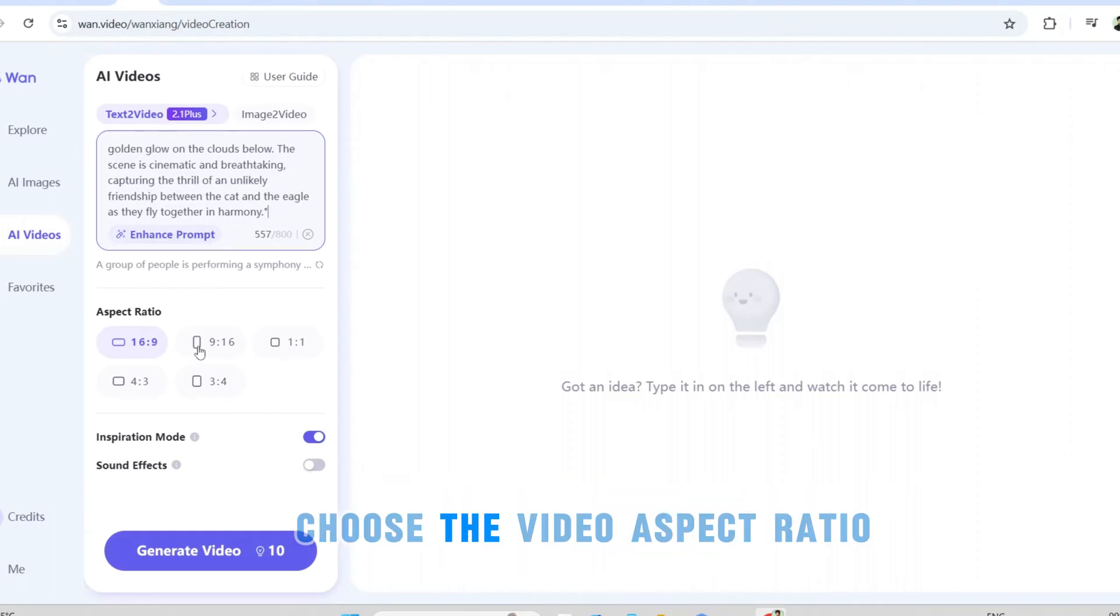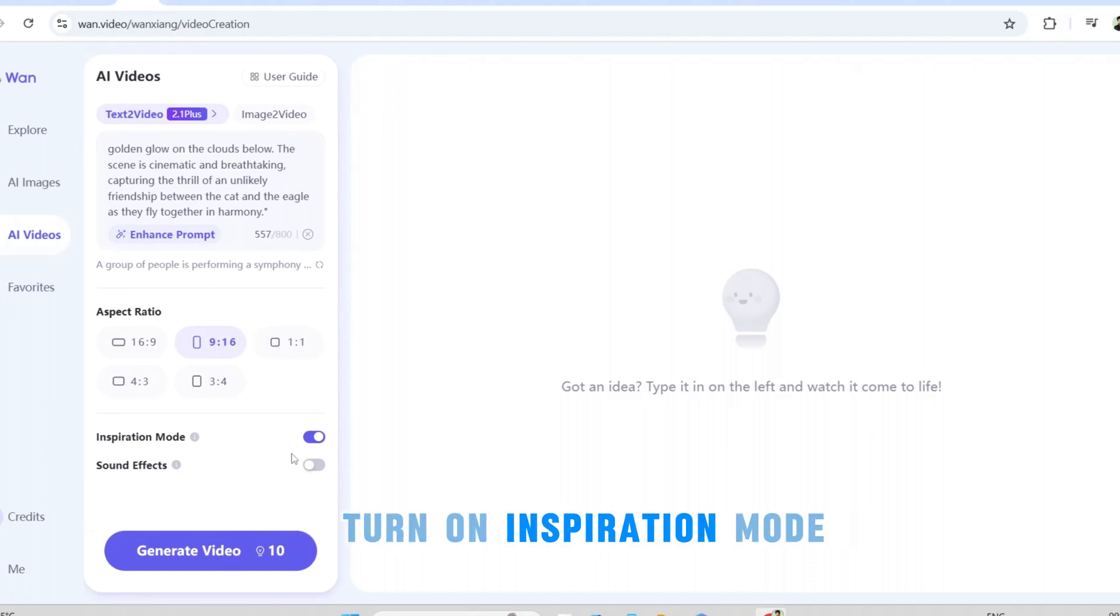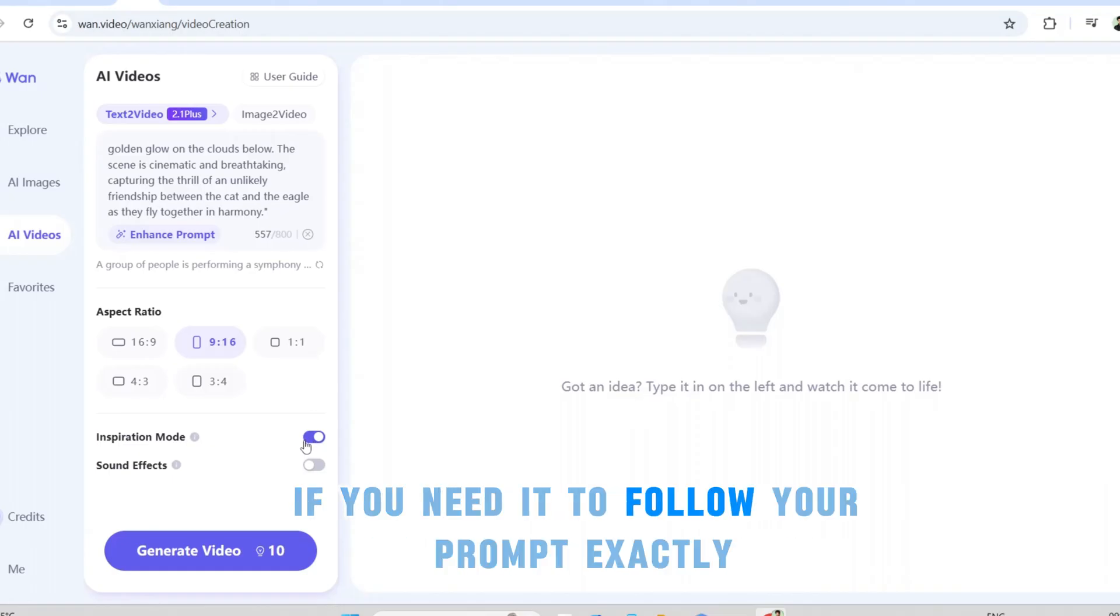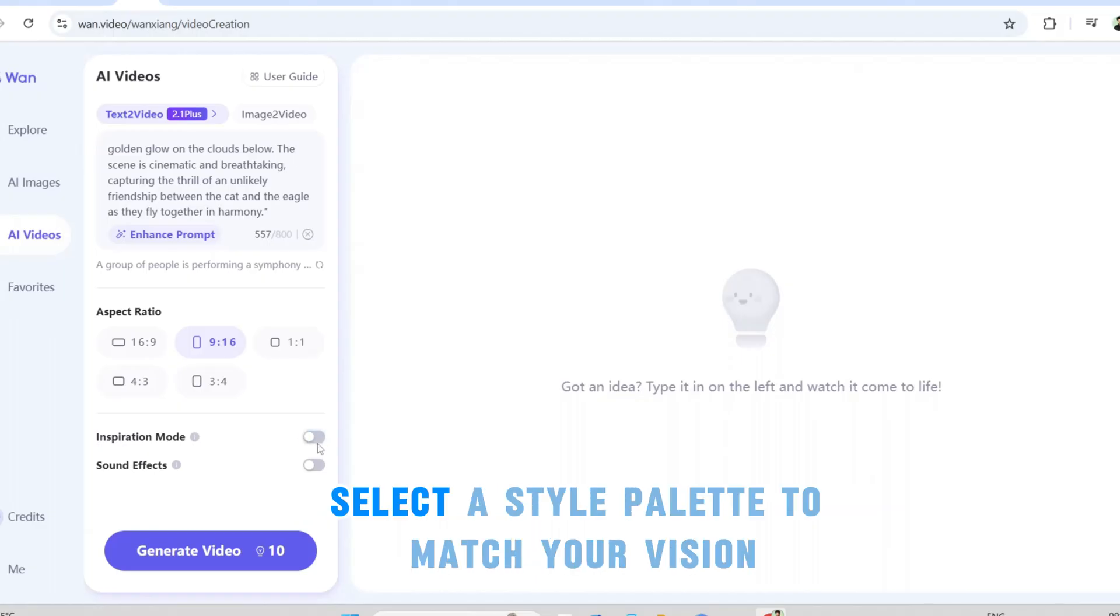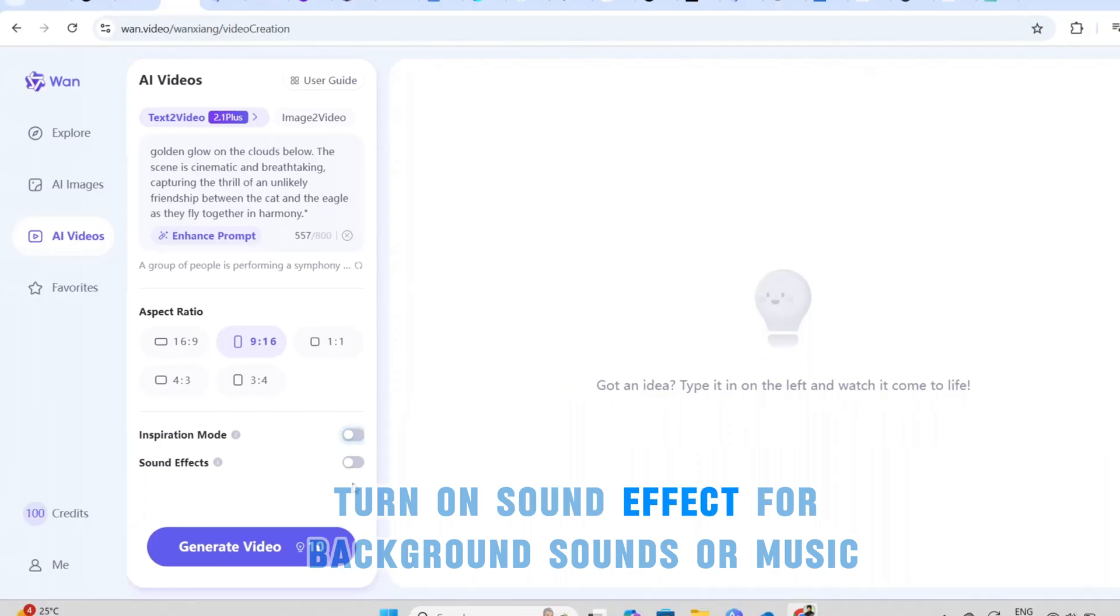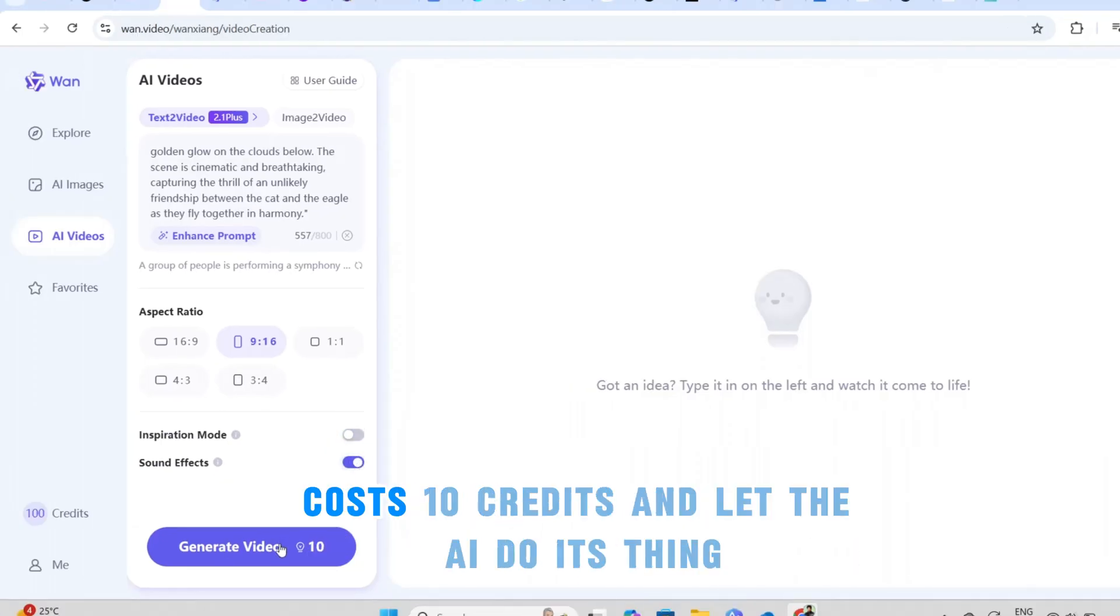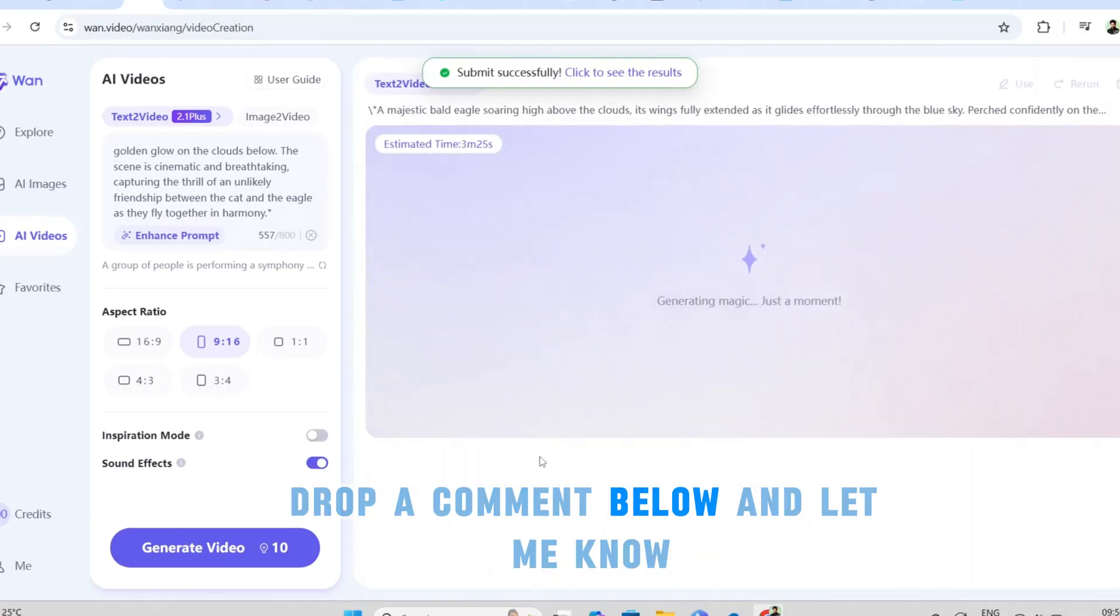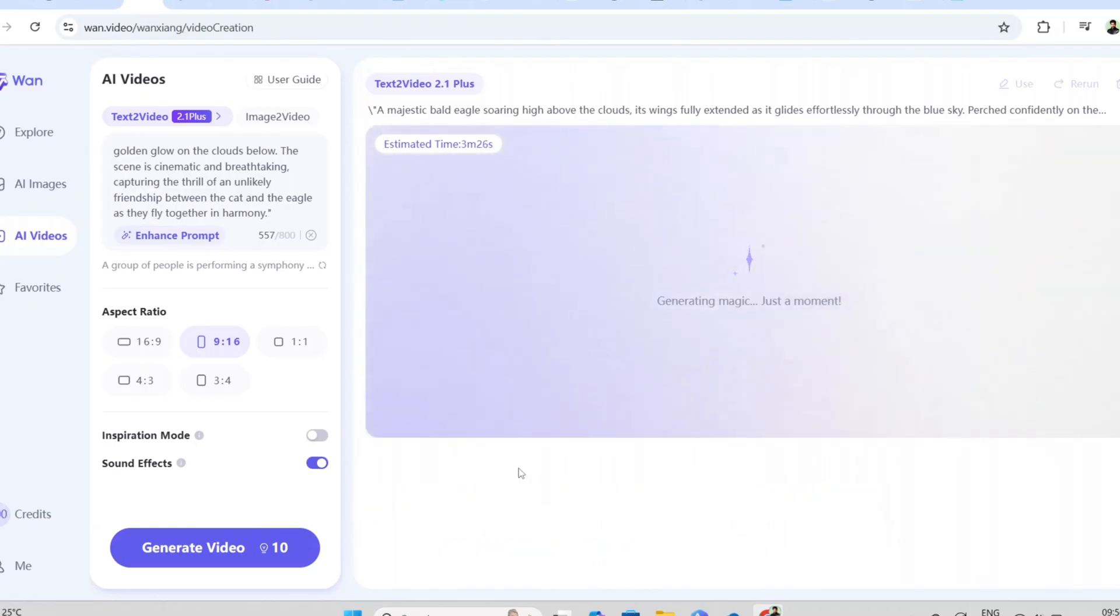Choose the video aspect ratio. Want a more creative touch? Turn on inspiration mode, but be warned the AI might get a little too artistic. If you need it to follow your prompt exactly, keep this off. Select a style palette to match your vision. Turn on sound effect for background sounds or music. Hit generate video, costs 10 credits, and let the AI do its thing. Drop a comment below and let me know what kind of AI videos you are planning to create.